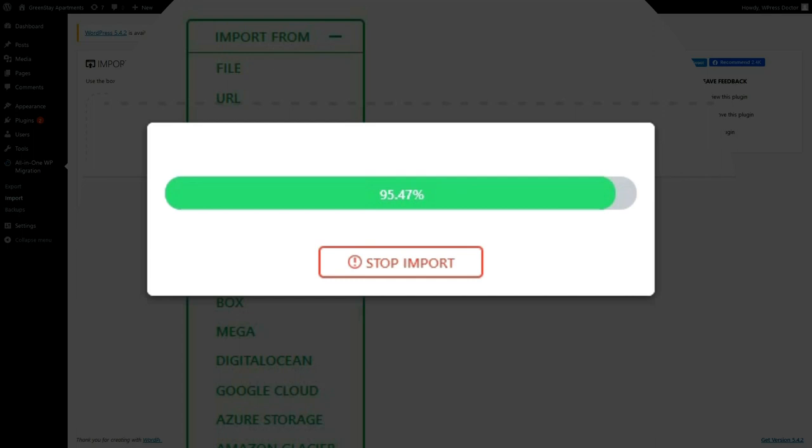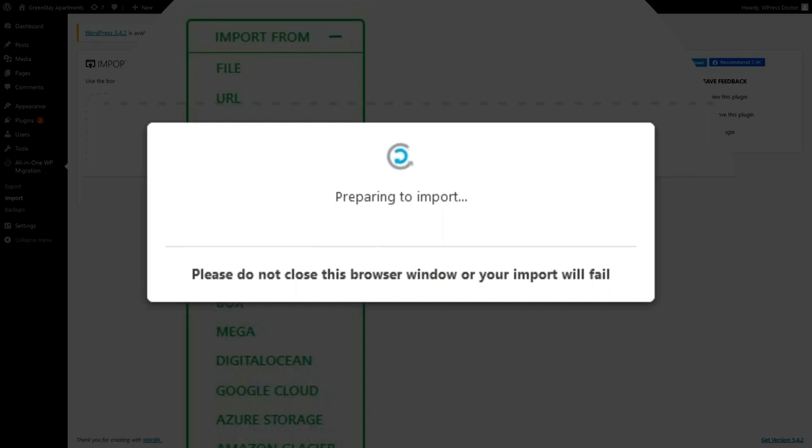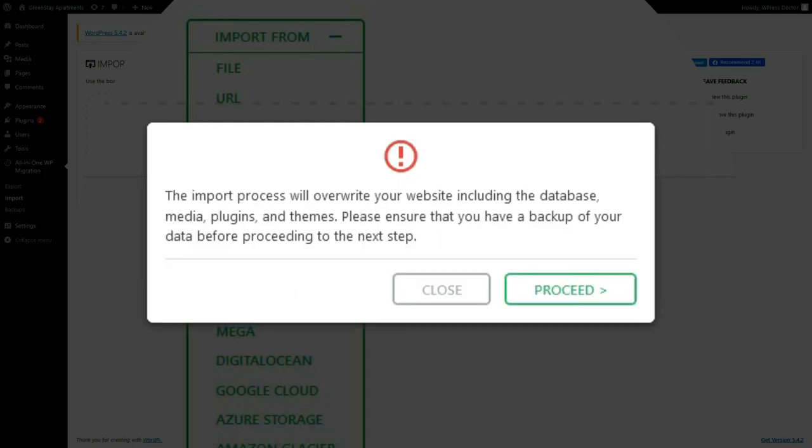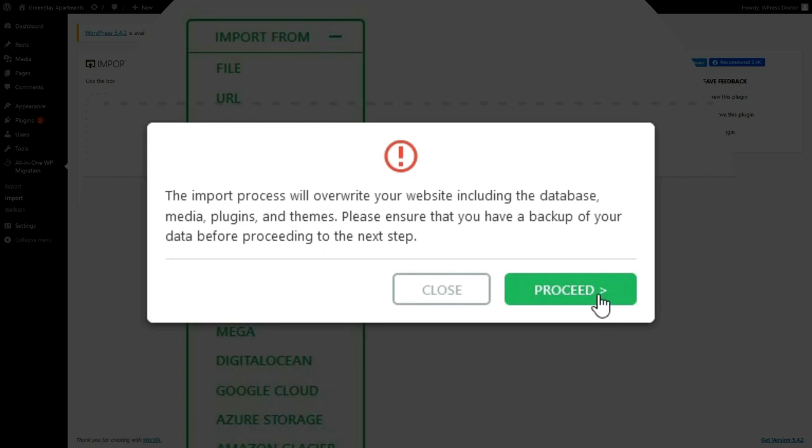After the upload is done, you will see a warning message from All-in-One WP Migrator. This is what it says: the import will override your website including the database. So when I press proceed, all the files on the original WordPress installation will be lost. Also the database—everything will be overwritten by this import. Now that's exactly what we want, so press proceed.